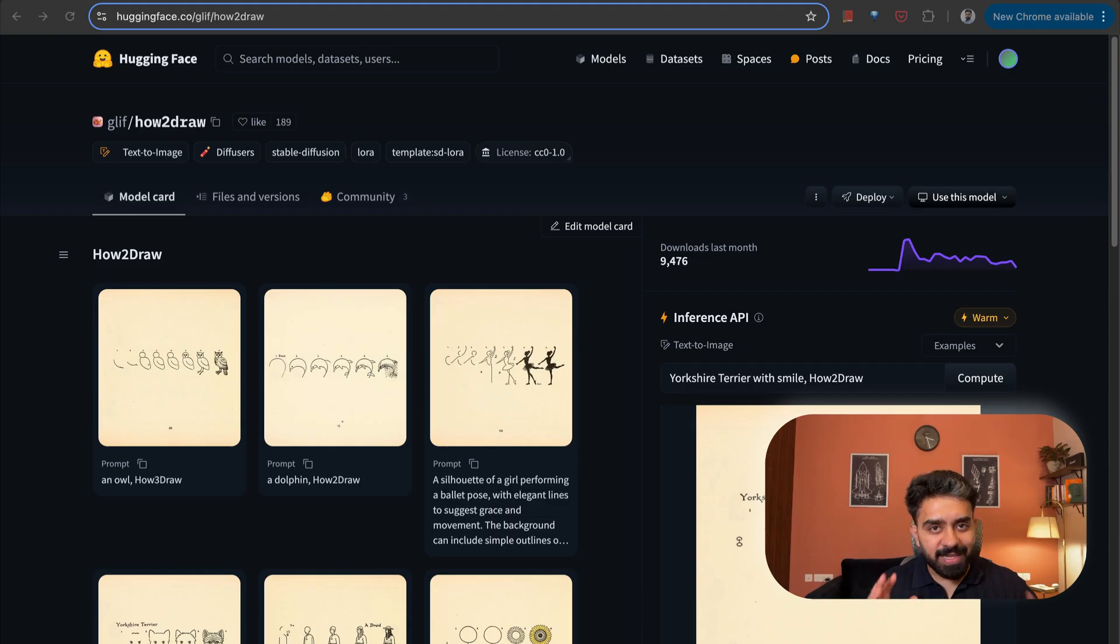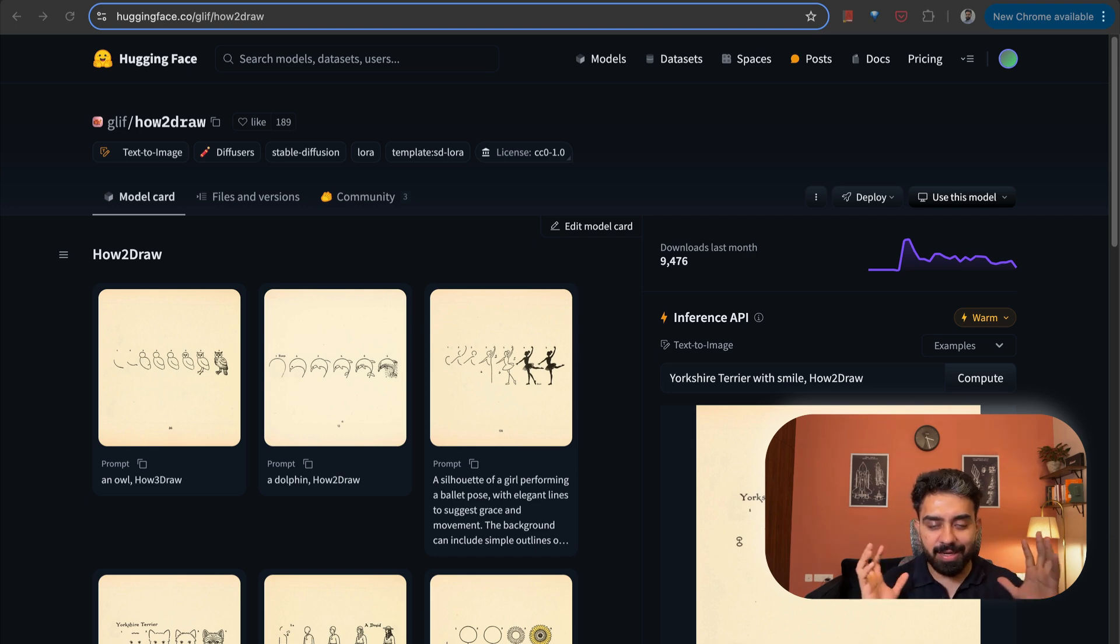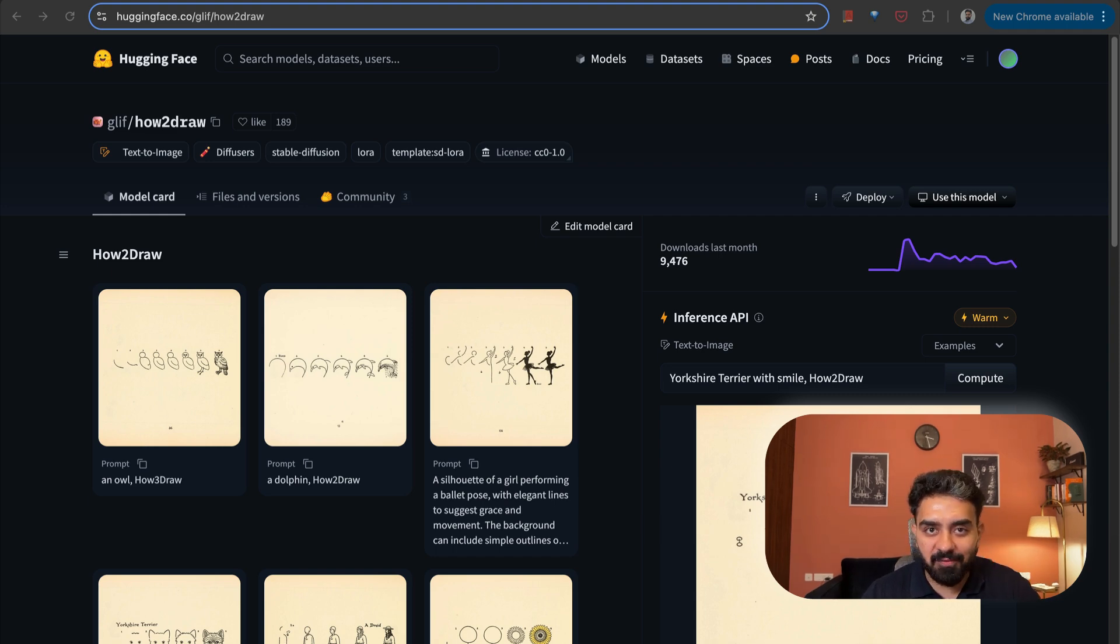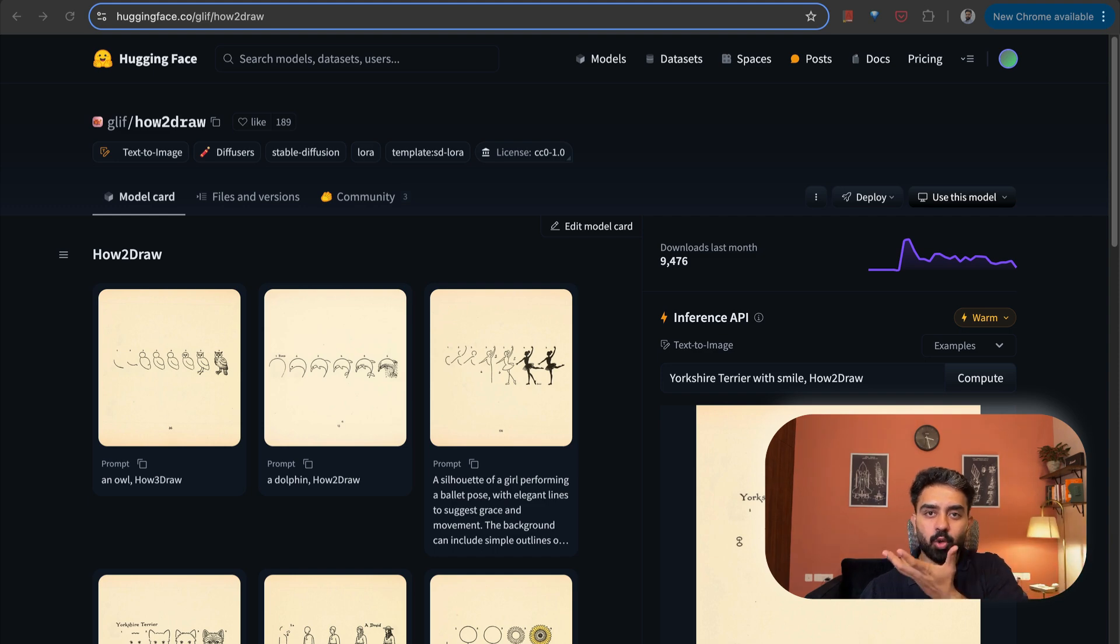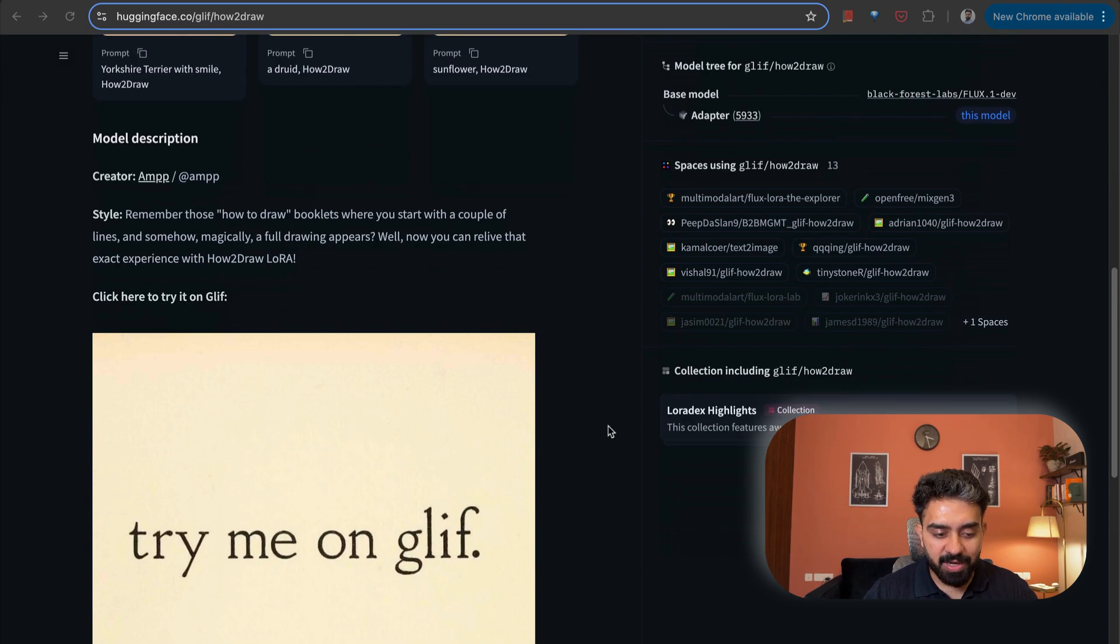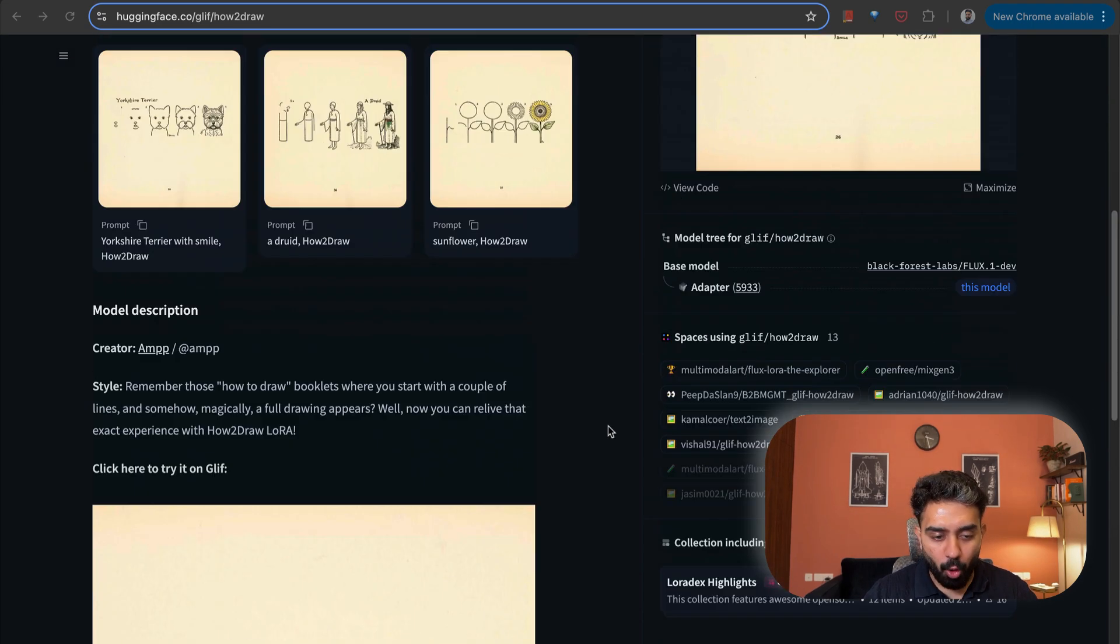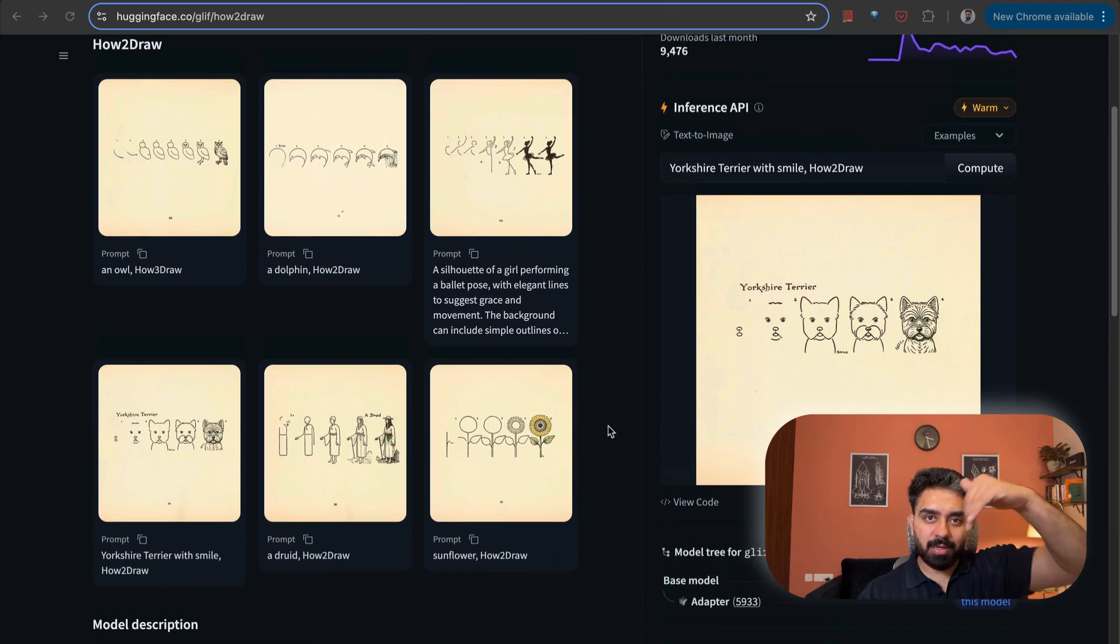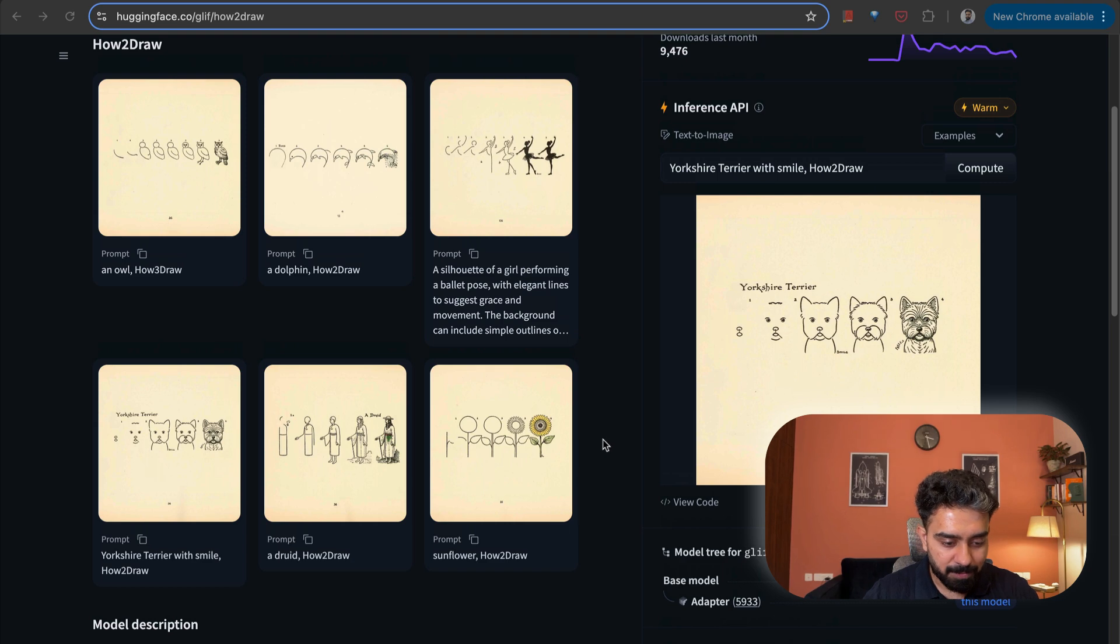The next model that we have is How to Draw. This is a very interesting and intriguing use case and it's very nostalgic in the sense that this is inspired from those how to draw booklets that we used to get where you have initial few lines and suddenly the whole image or the picture of that particular object appears.